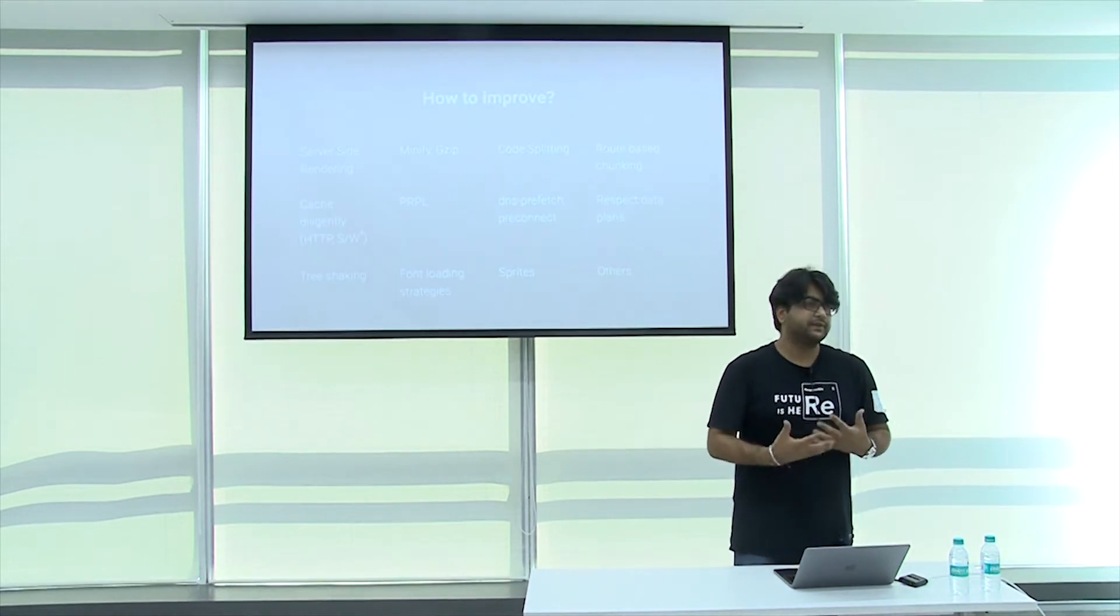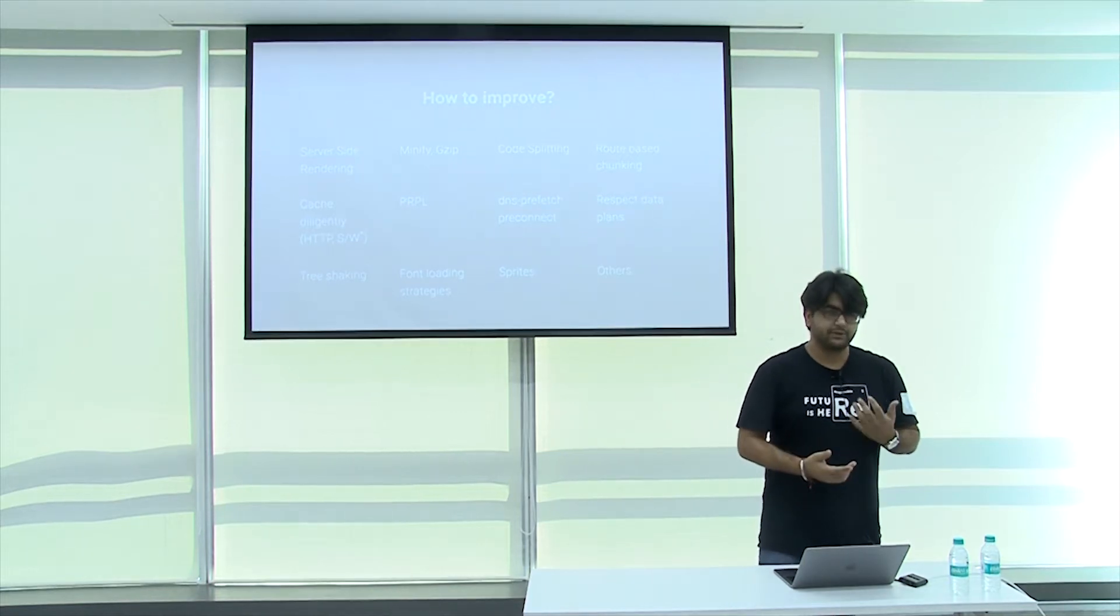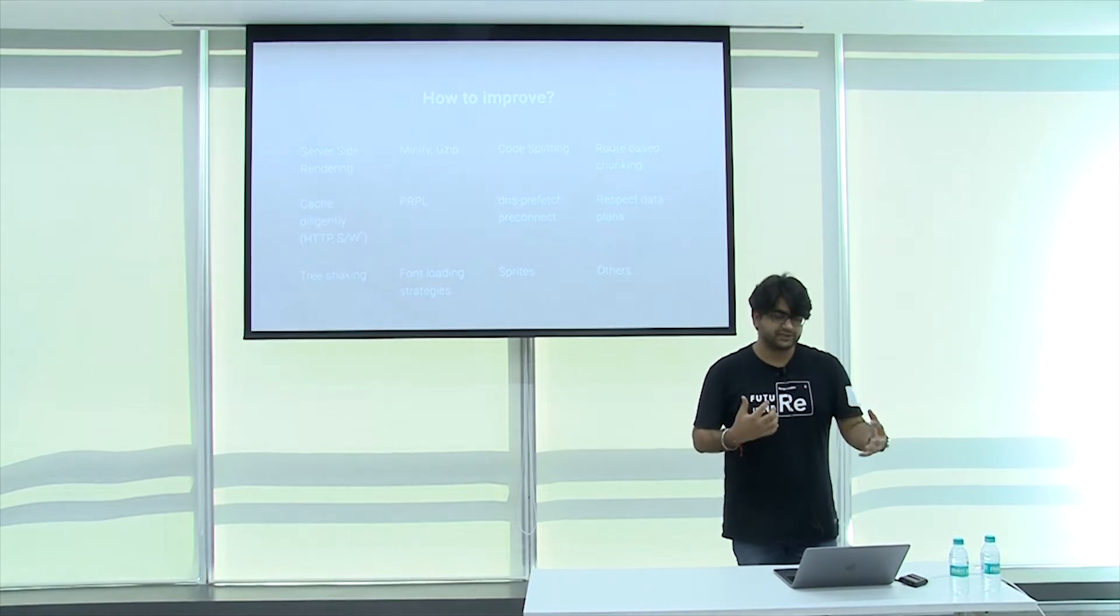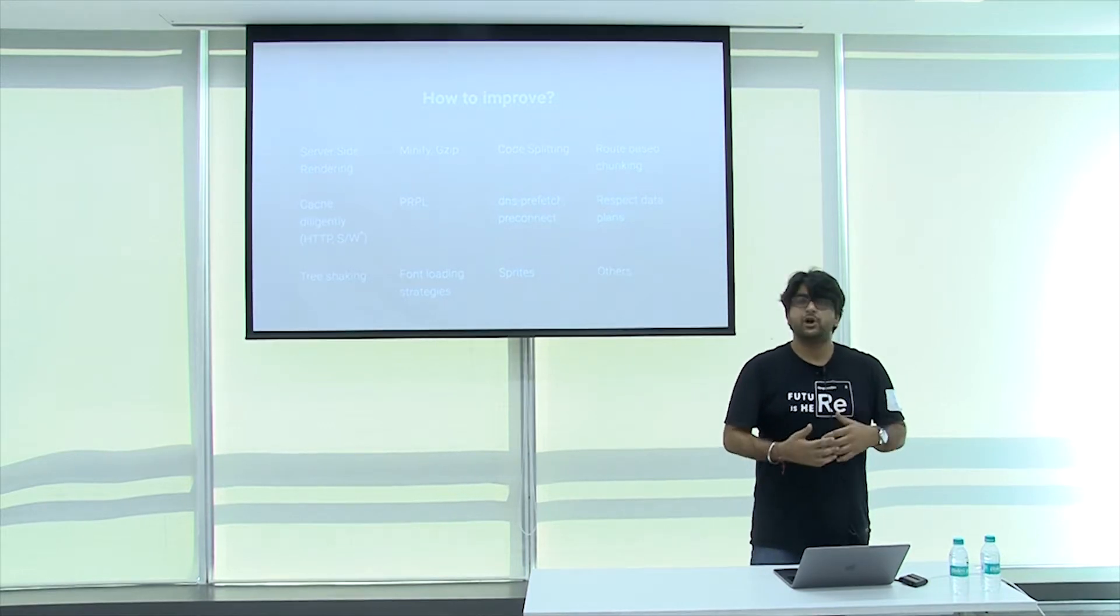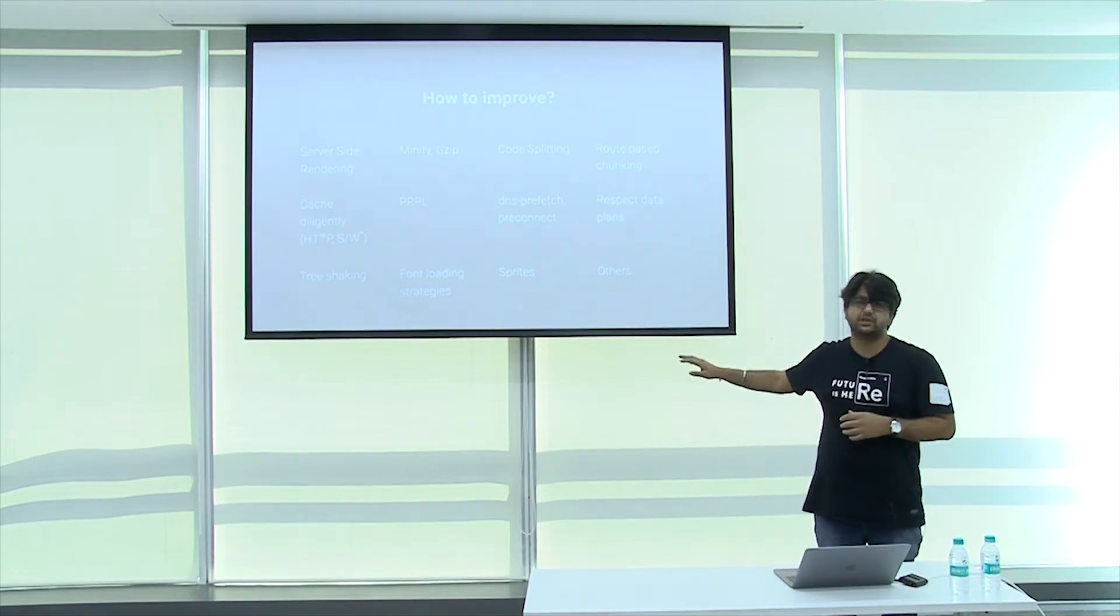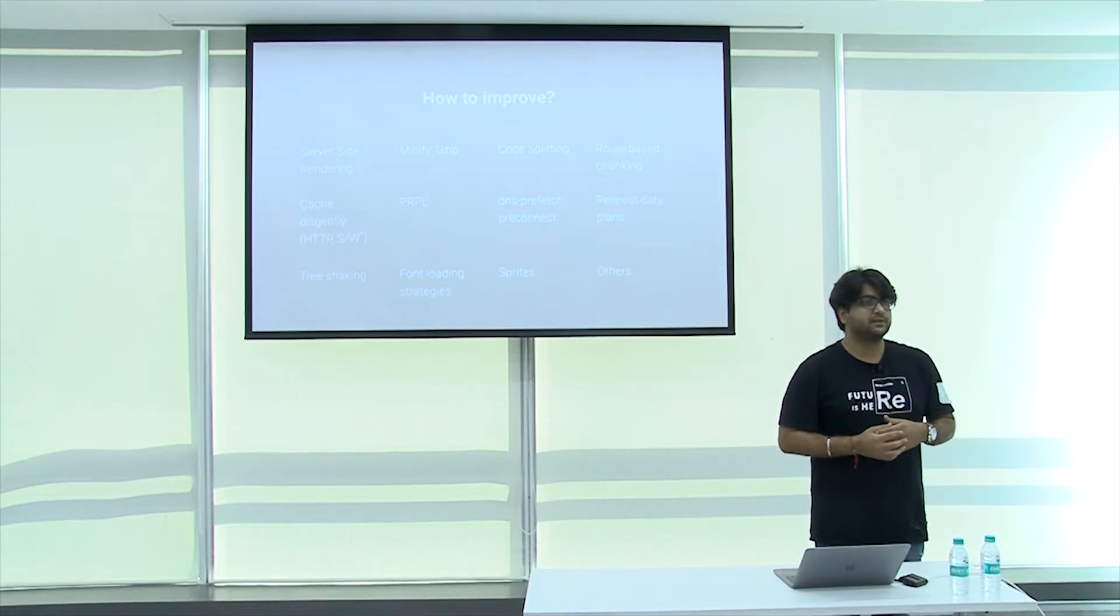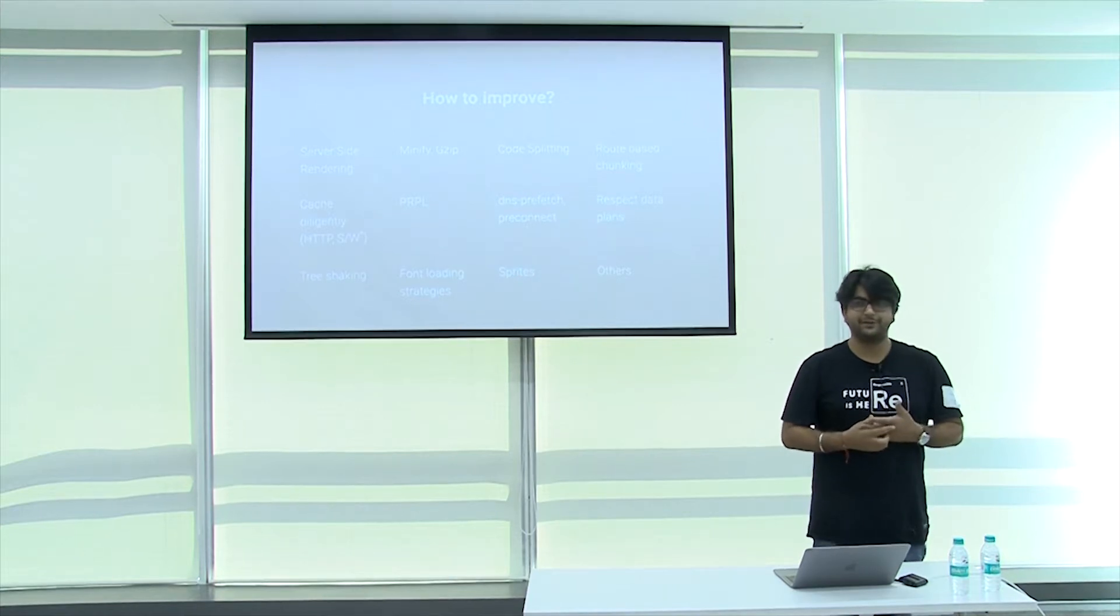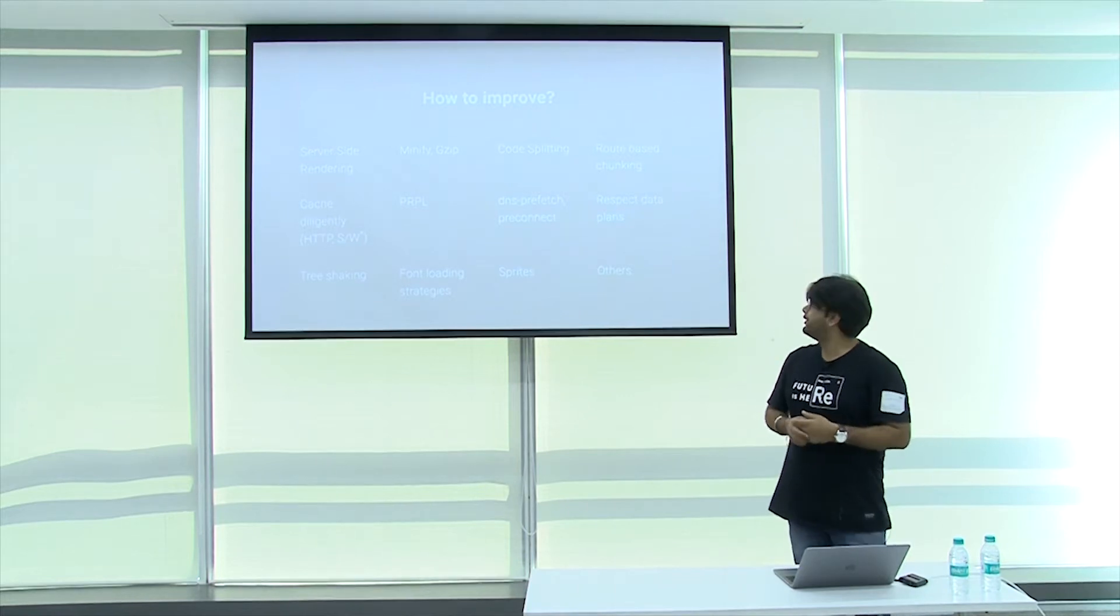How do we improve that? In 2017, there are a lot of measures you can do. You can have server-side rendering, minifying, code splitting, cache intelligently, DNS prefetch. How many of you are not aware of these techniques? Tree shaking?